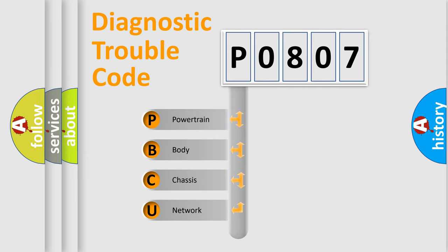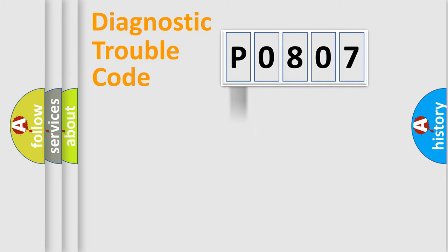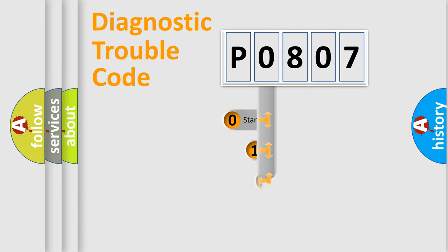We divide the electric system of automobile into four basic units: powertrain, body, chassis, and network. This distribution is defined in the first character code.